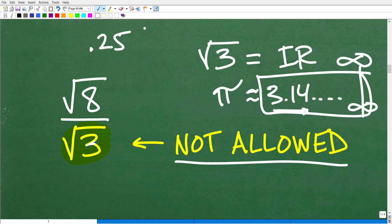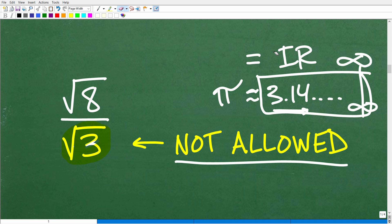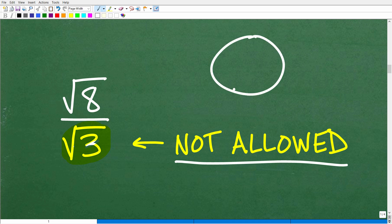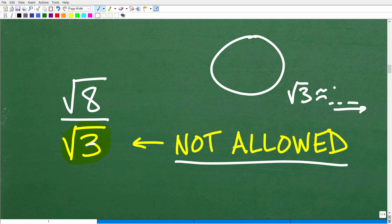Another definition of an irrational number is a number that cannot be expressed as a fraction. For example, the decimal 0.25 terminates and can be expressed as the fraction 1 over 4. You cannot divide by an irrational number. Think about it like a pizza — if you try to divide it by a number that doesn't end and doesn't terminate, you can never know exactly what value you're dividing by, so it doesn't make conceptual sense for an actual value.